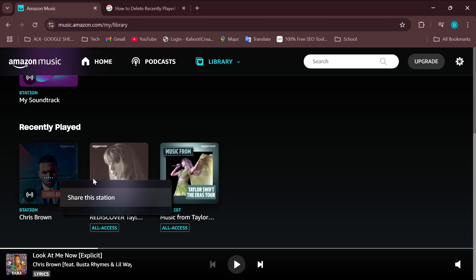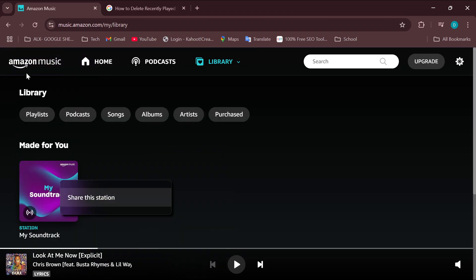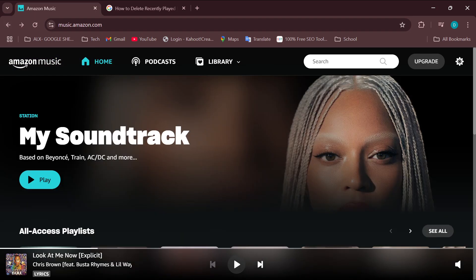The reason you can only see 'Share This Station' on my screen is because I'm currently on the free version of Amazon Music. But if you are on the paid version — that is, the Amazon Unlimited plan — you'll see other options including Delete. Click Delete and it should be deleted. This is how you can delete recently played music on Amazon. Thank you for watching everyone, and have a good day.